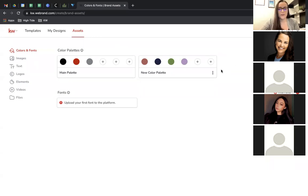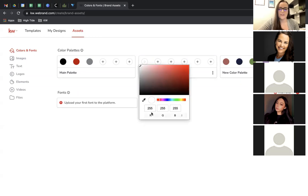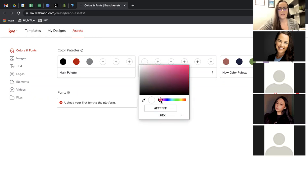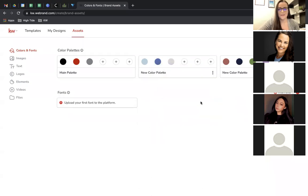If you have specific branding for your real estate business, you'll want to create your color palette here so you can always pull from these colors and everything will always be the same. Click New Color Palette, then click the pluses to add your colors. Most likely you'll know the hex code — just enter those and add them. Anytime you're making a design and choosing colors for graphics or fonts, you can pull from these.